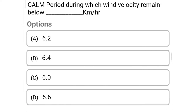Next question: calm period is defined as the period during which wind velocity remains below dash kilometer per hour — option A 6.2, option B 6.4, option C 6.0, option D 6.6. The correct answer is option B, 6.4.